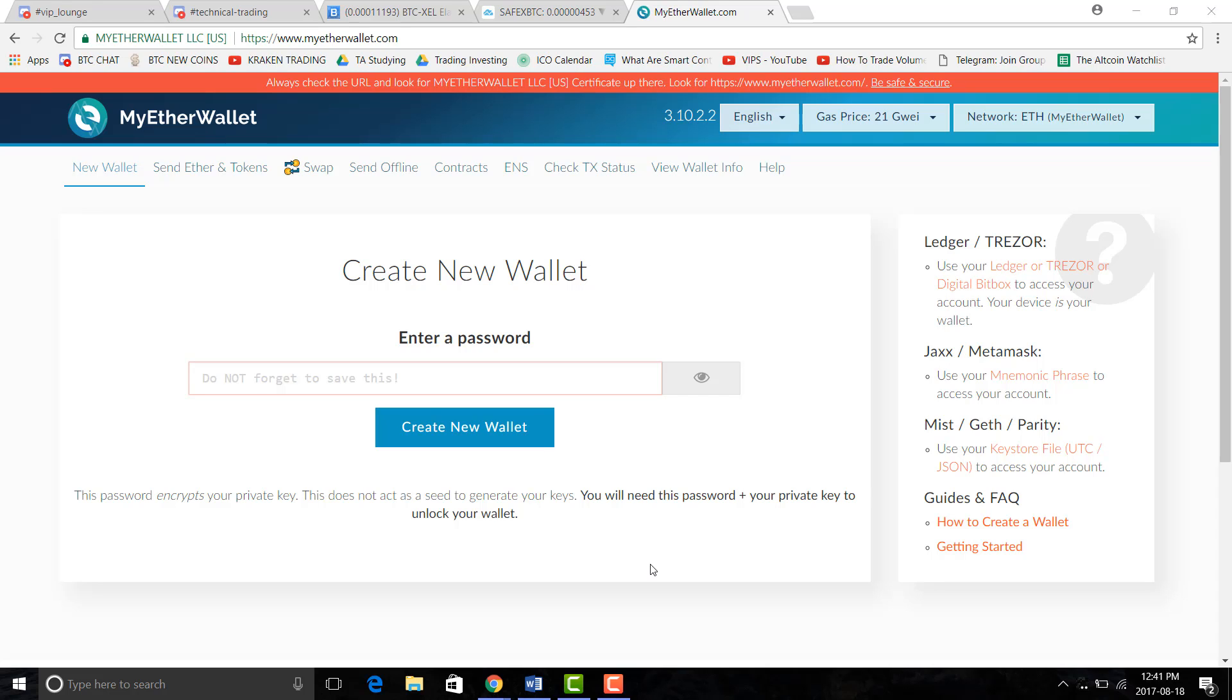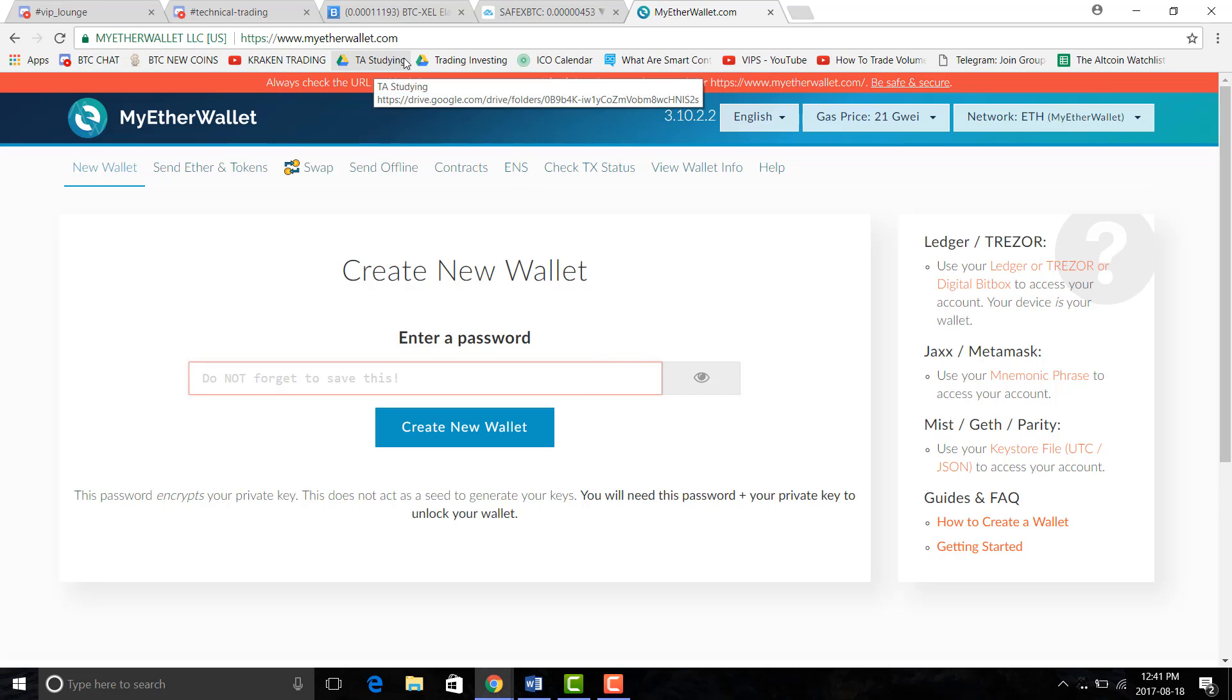I have a video on how to create a Bitcoin wallet but I got some requests on how to do this so I'm on myetherwallet.com. I'll put that link in the description below so you can get right to it.